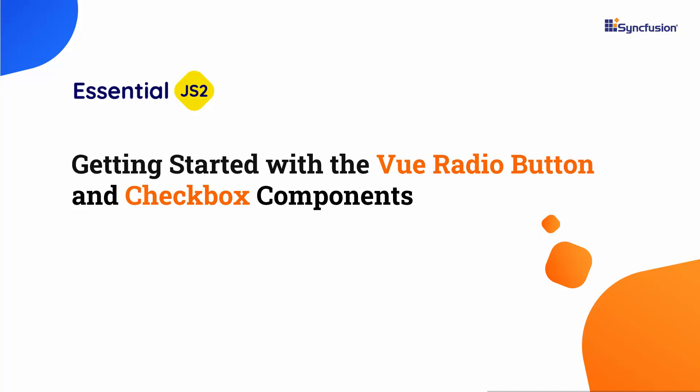Hi everyone, welcome to this video on how to get started with the Vue radio button and checkbox components.